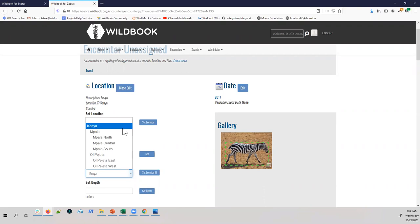Q: Can you choose any level of the hierarchy — for example, the whole North Atlantic versus something more specific like the Gulf of Maine? A: Yes, you can go as broad as you want.